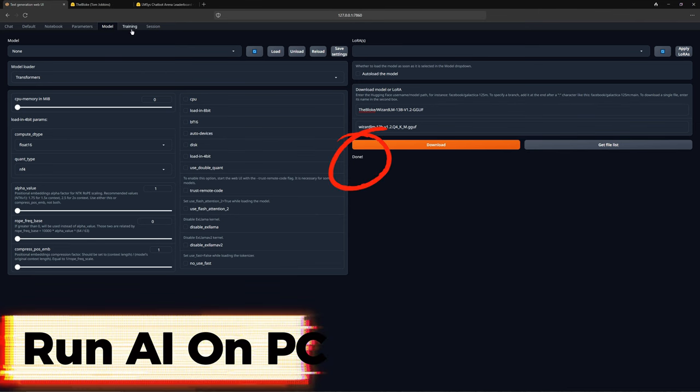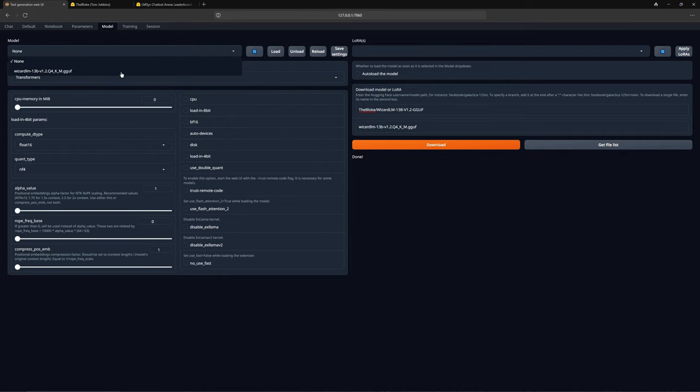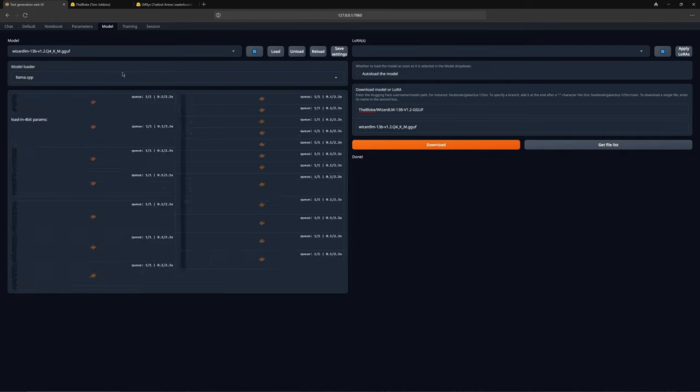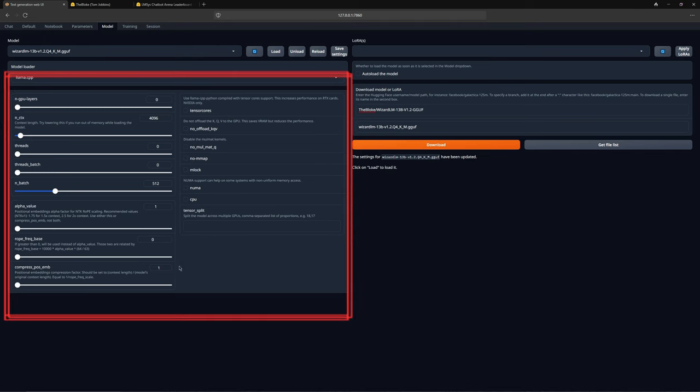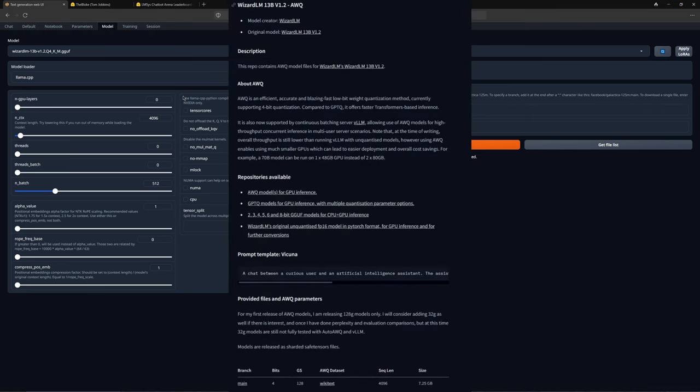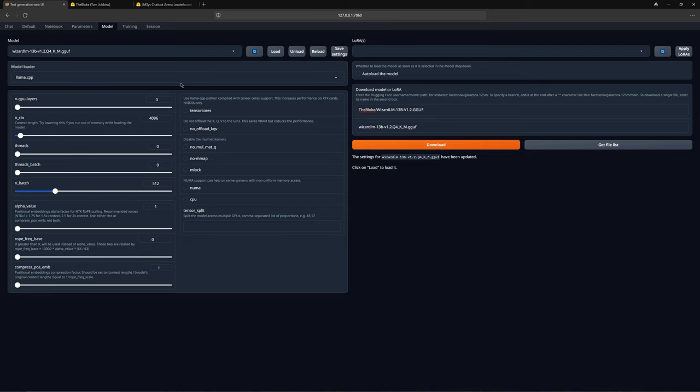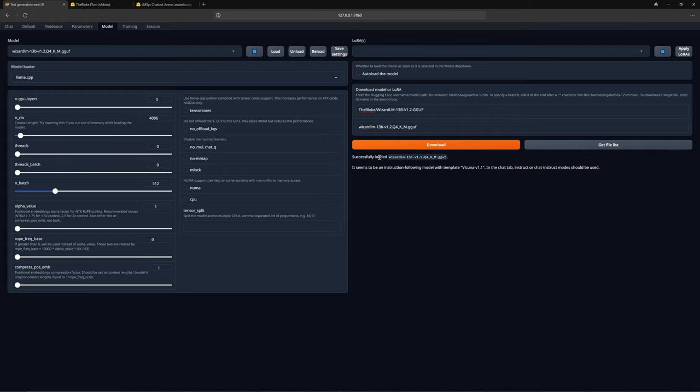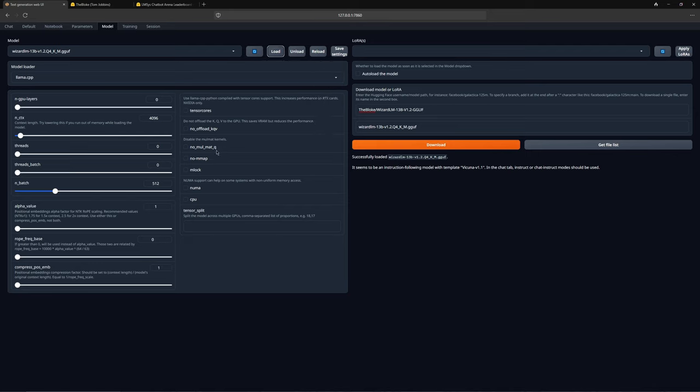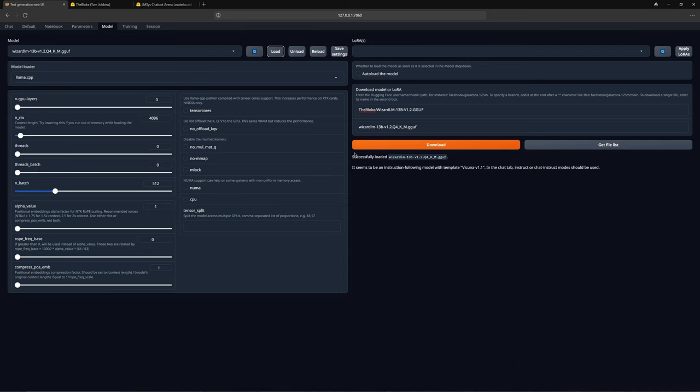Now let us return to the interface. As you can see, the model has been downloaded. You can load the model here by refreshing this area and selecting your model. All the settings will be automatically configured for you, which you can edit, but I will leave them as they are for now. Usually, in the bloke's descriptions, you will find all the necessary settings, including the model loader. You do not have to adjust these manually as they are set automatically, but if something is not configured correctly, you can refer back to the description for guidance. I forgot to press load, which you should do to ensure the model is correctly loaded. You will see a confirmation that it has been successfully loaded.